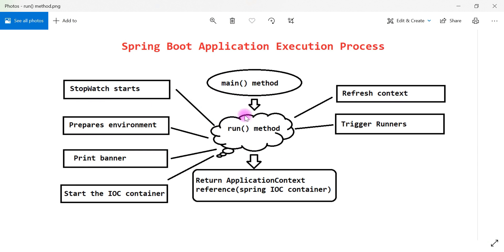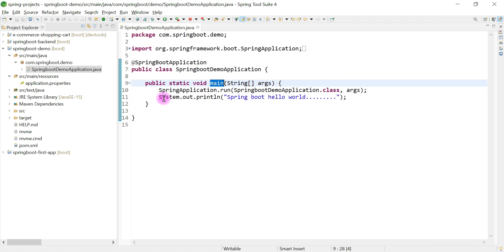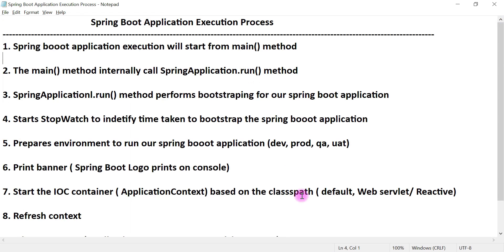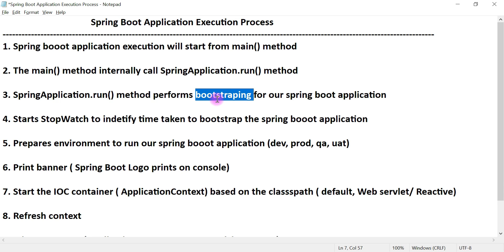The Spring Boot application execution starts from the main method, which internally calls Spring Application dot run method. The run method then performs bootstrapping for our Spring Boot application — it loads all the auto configuration classes, creates the Spring IOC container, triggers the listeners, and triggers the runners.